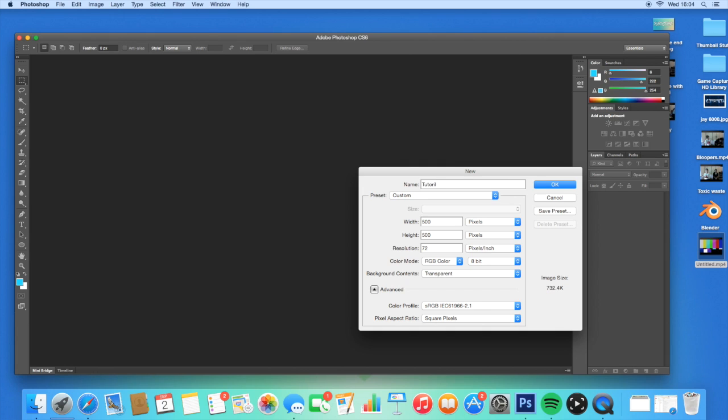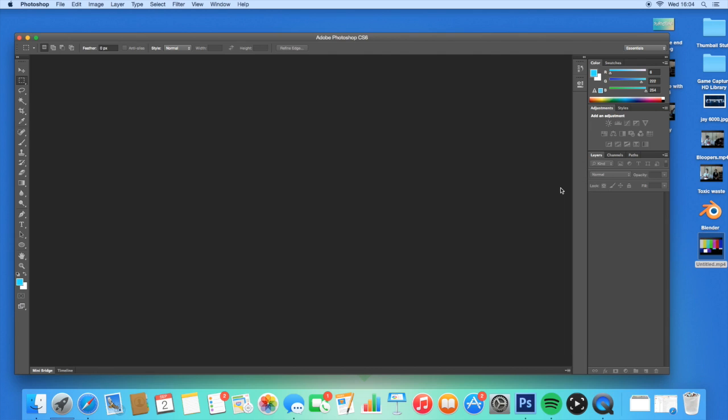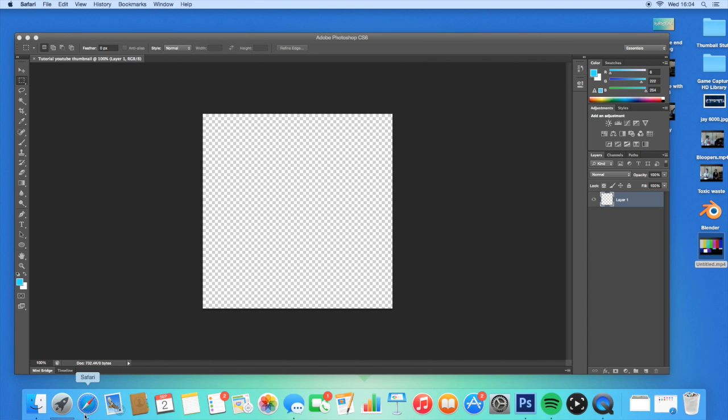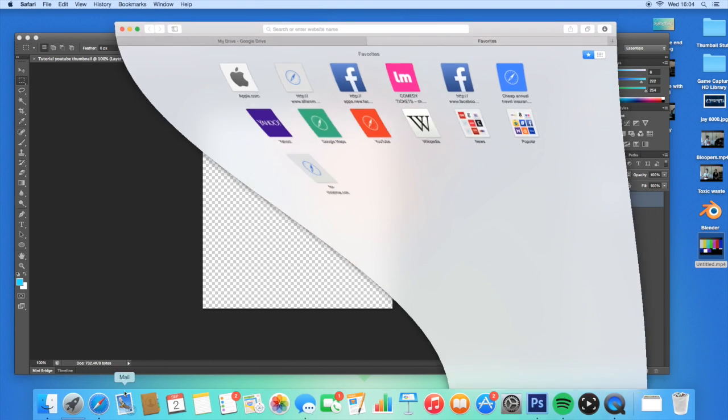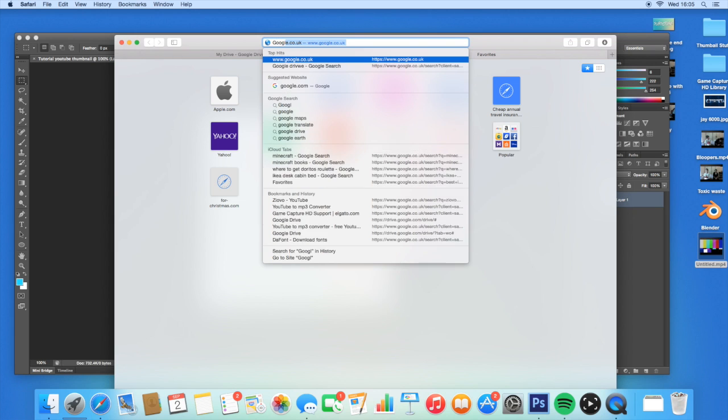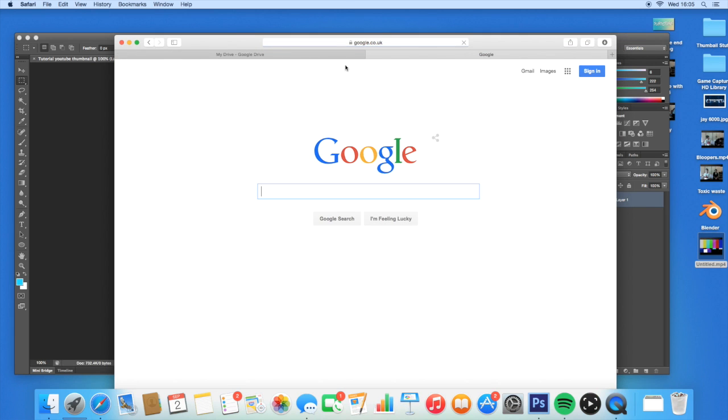We'll make this 'My Tutorial YouTube Thumbnail'. Have it transparent, have this 8-bit, or you could have 32-bit, 16-bit, whatever. Then click OK. Now you've got this transparent background, just like that. You need it to be transparent so you've got these squares like this. Then go onto your web browser, mine is Safari.